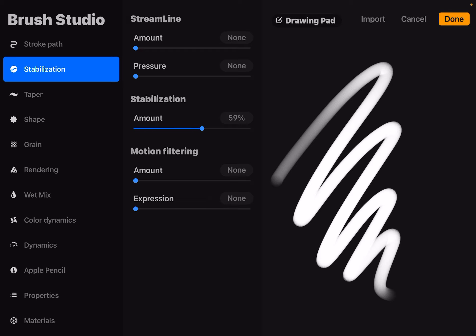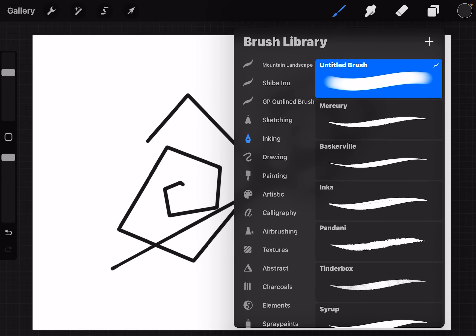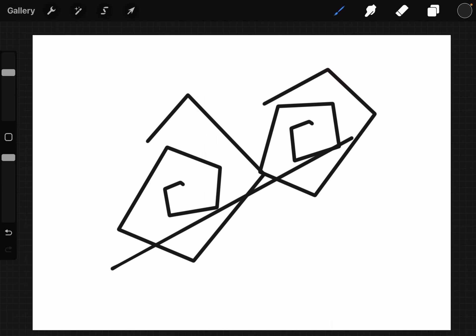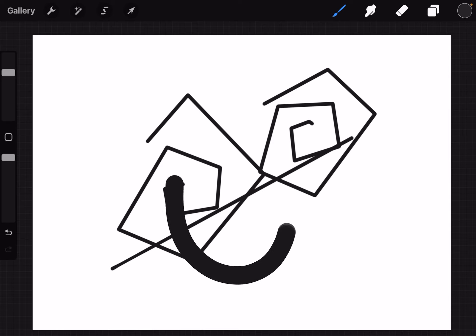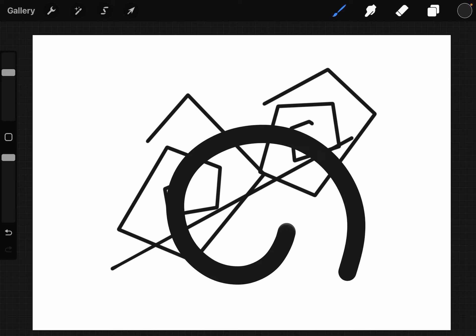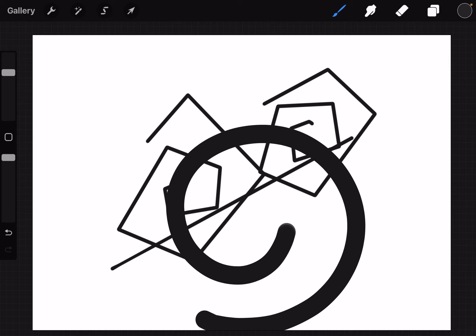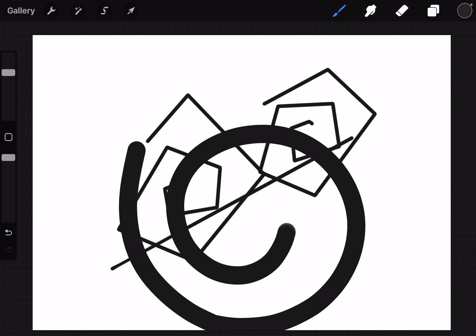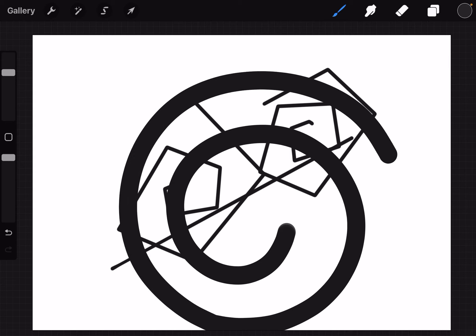Now, hit Done. And when you go back and draw with that brush, and draw that curved line, Procreate cleans it up for you.